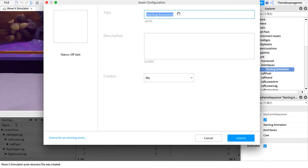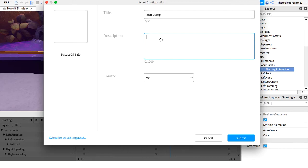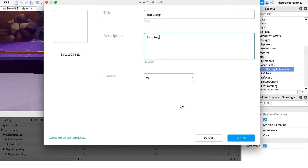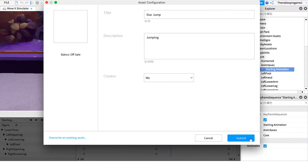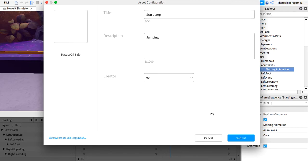You can name it. I'll name it Star Jump. And the description is jumping. Creator me. Status of sale. So you can make your animation free for people to use in their games.